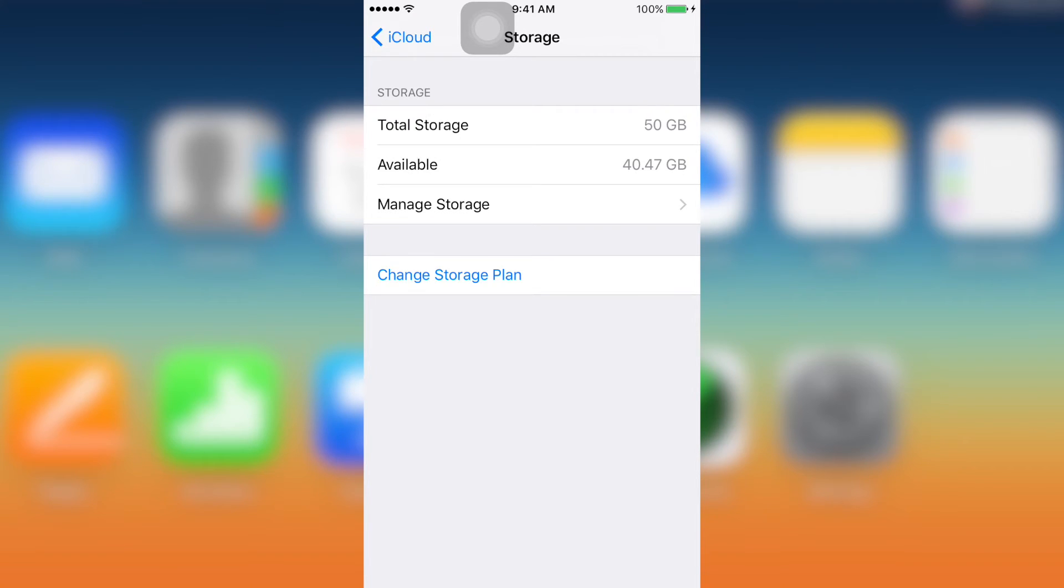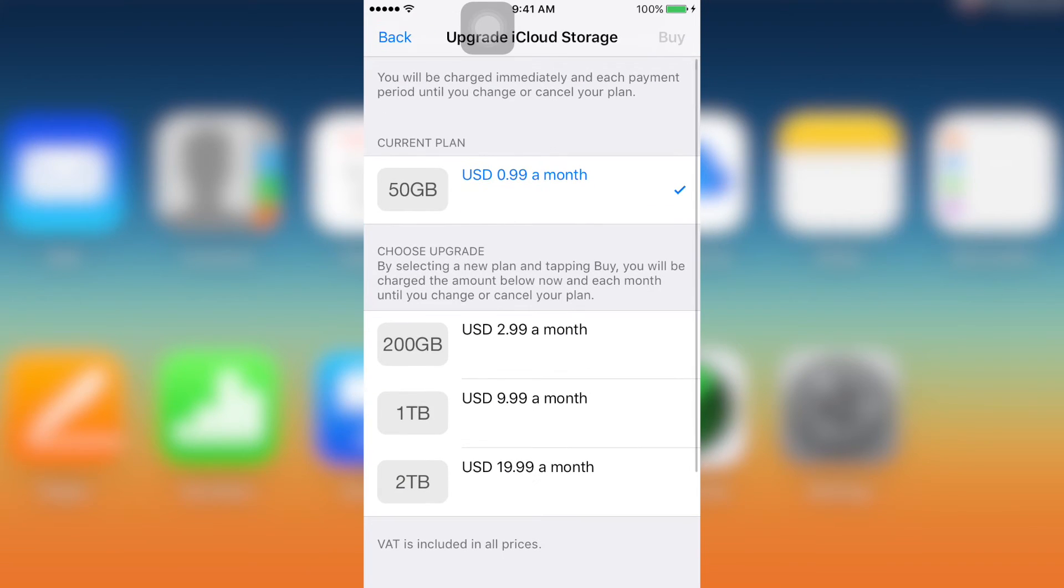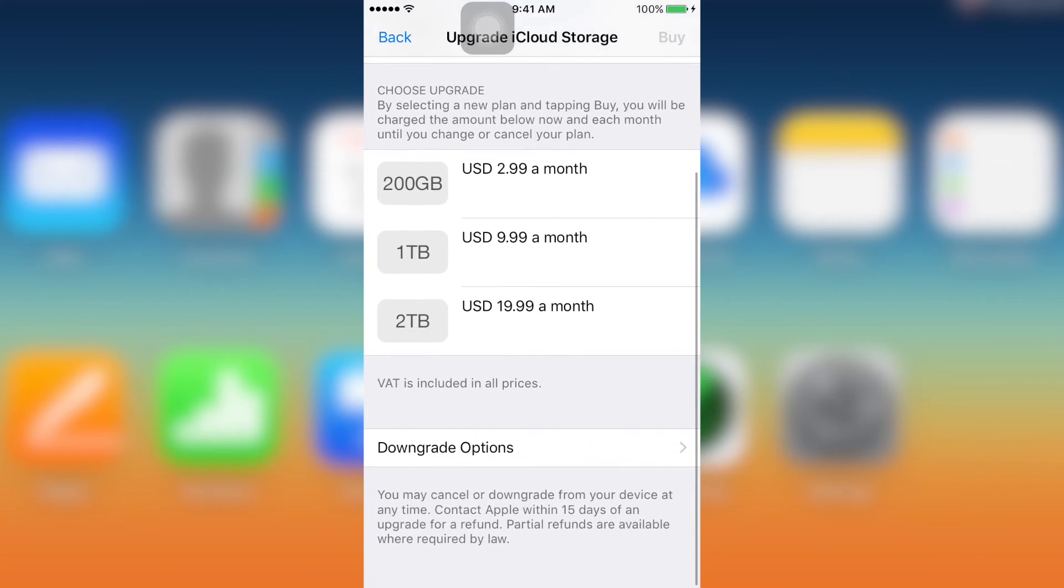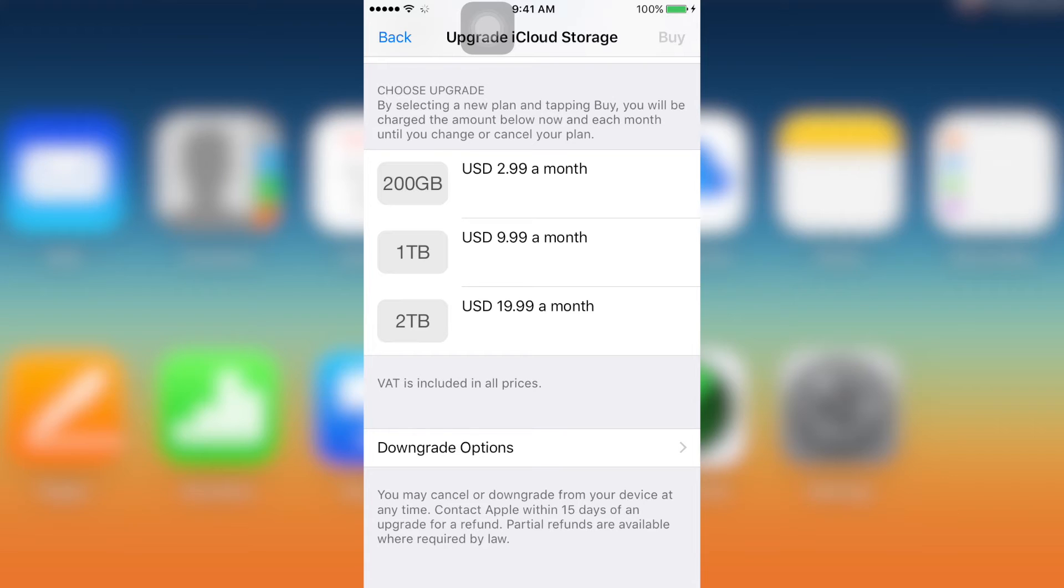And this is where I got stuck at the first time I tried changing the plan. So I couldn't find the free one as can be seen from this video. So what you're gonna do is to click on downgrade options.